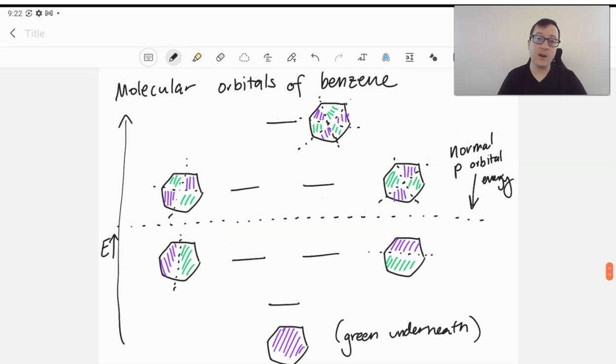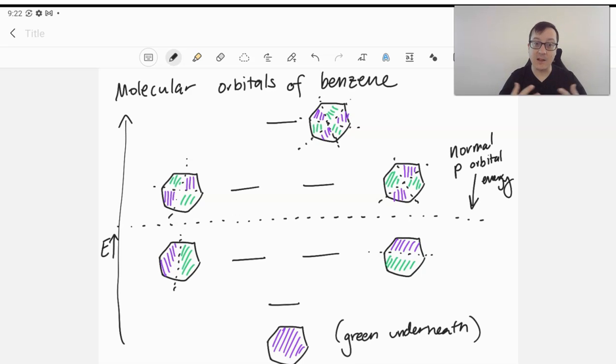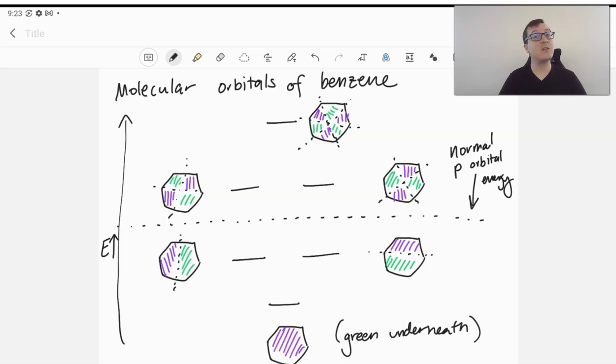In this video, we're going to talk about the molecular orbitals of benzene and why it leads to what's called an aromatic electron configuration. And then we're going to take a look at some similar molecules to benzene and determine if they too are aromatic.